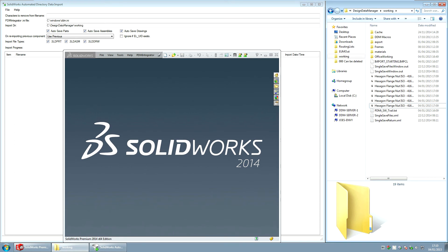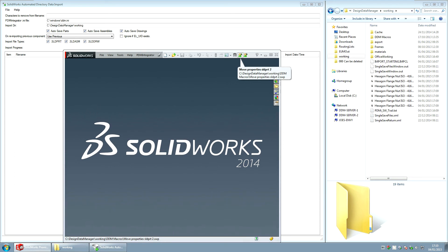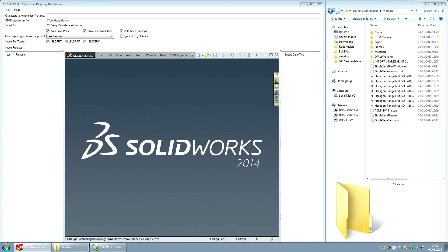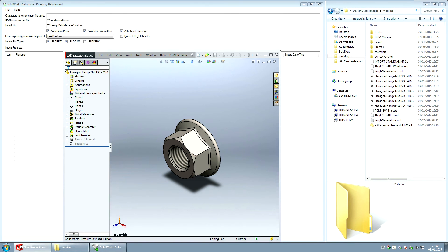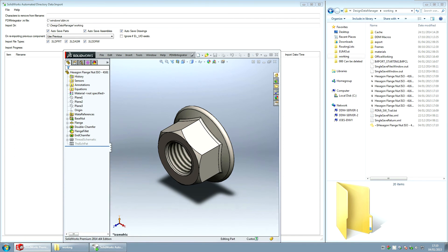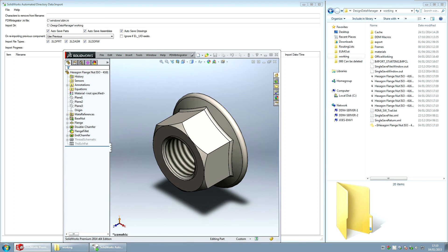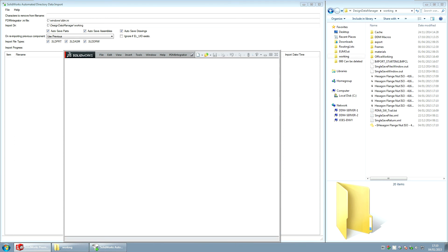Back in SolidWorks we have a utility that copies and this macro is available from CSI if you contact the support desk. It will copy the parameters from the configuration specific properties in SolidWorks across to the custom properties because that's what we map with the DDM attributes in the database. So I'm just going to press the button and it will cycle through the seven parts that we've got on the screen and it will create those or update those files for me.